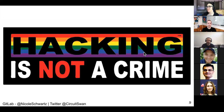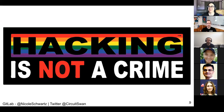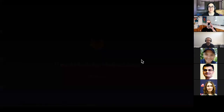Notice I said criminals, not hackers. Hacking itself is not a crime. We employ lots of hackers, myself included, Mark Loveless — just putting that out there.